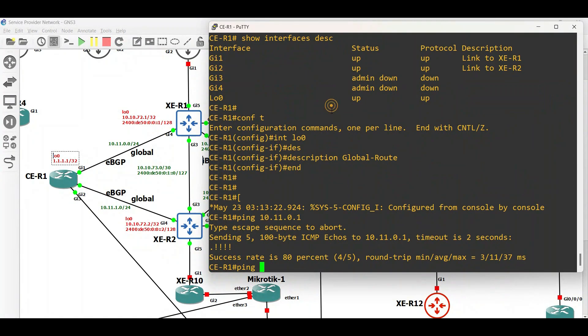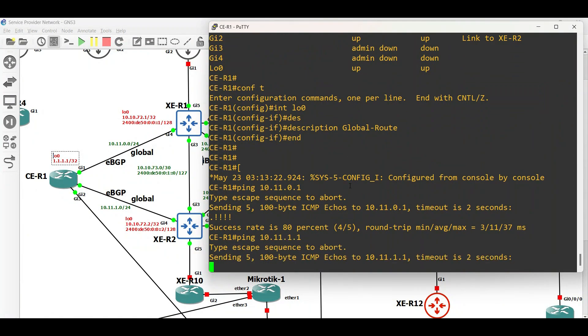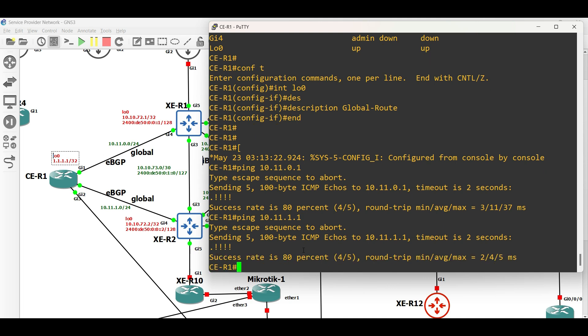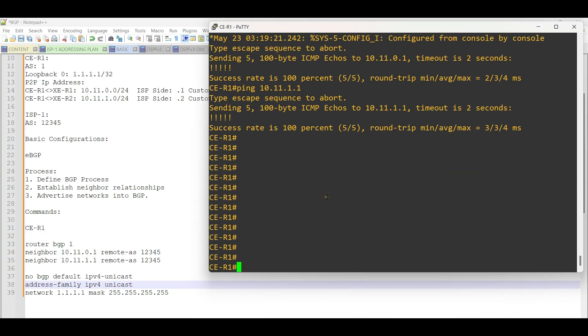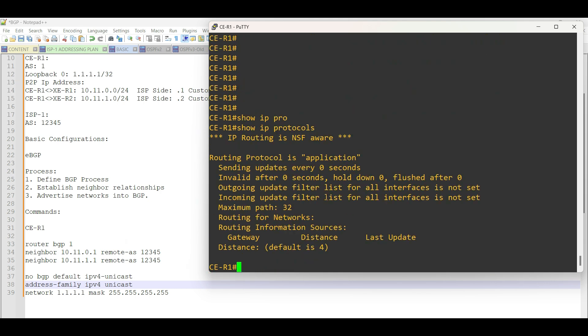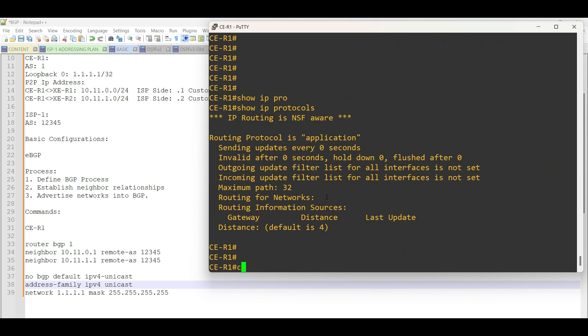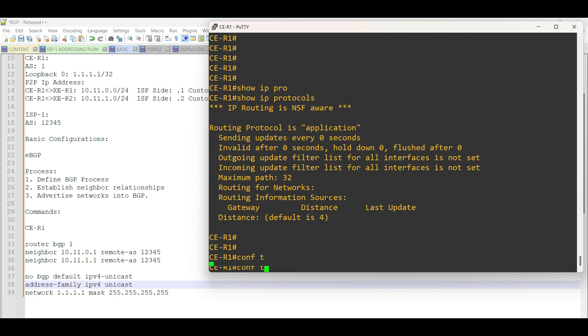Let us build EBGP neighborship. Let us start with our customer router, which is CE Router1. Refer to the configuration commands on the screen.